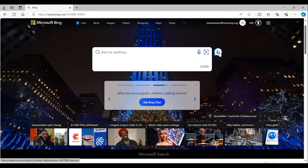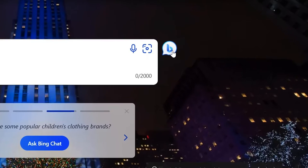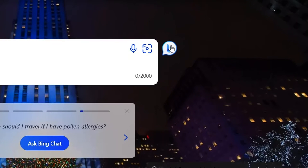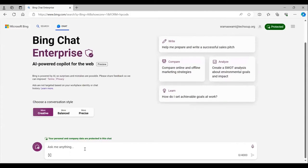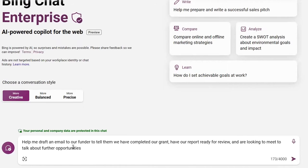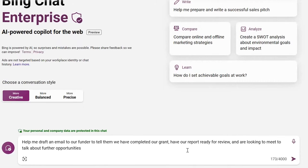I open my Edge browser and select the Bing Chat logo. In the prompt, I'm going to write: help me draft an email to our funder to tell them we've completed our grant, have our report ready for review, and are looking to meet to talk about further opportunities.